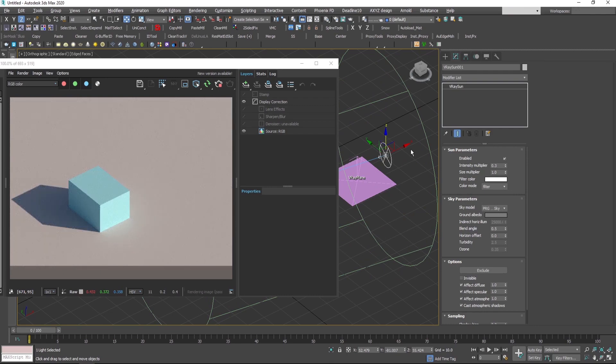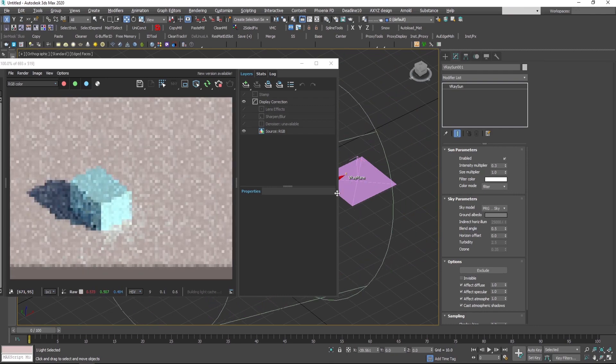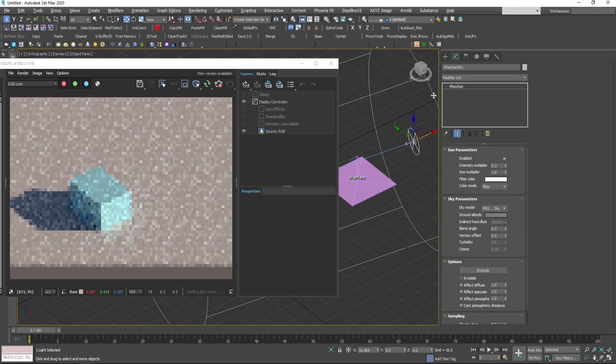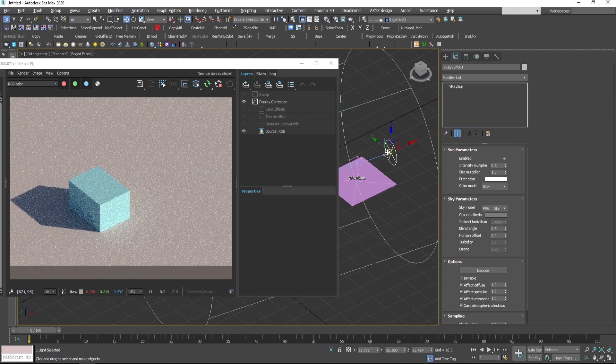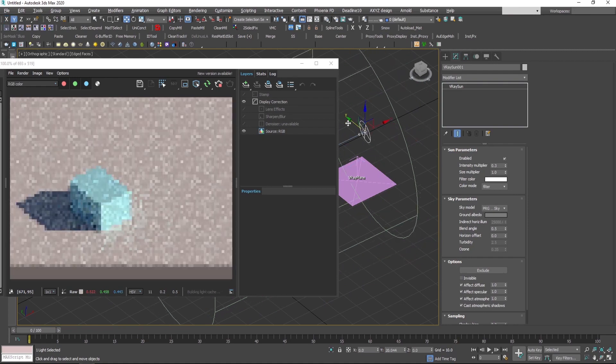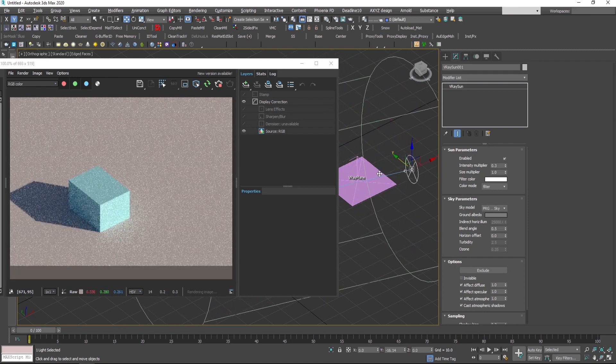Now you can continue experimenting with the light and fix it according to your needs.